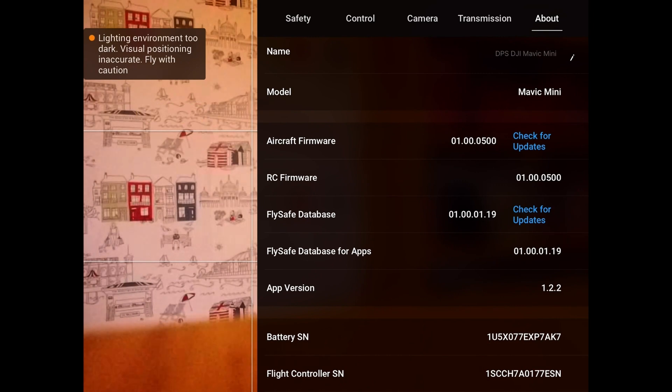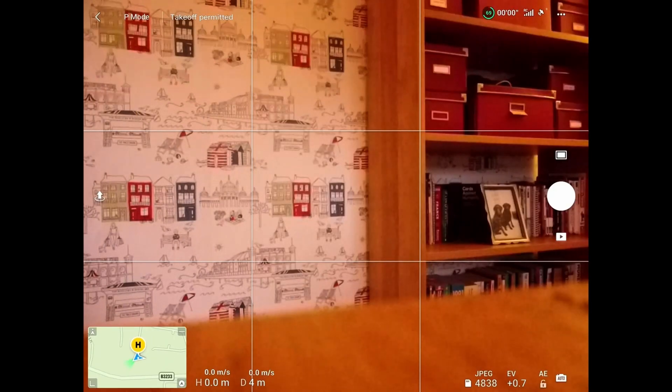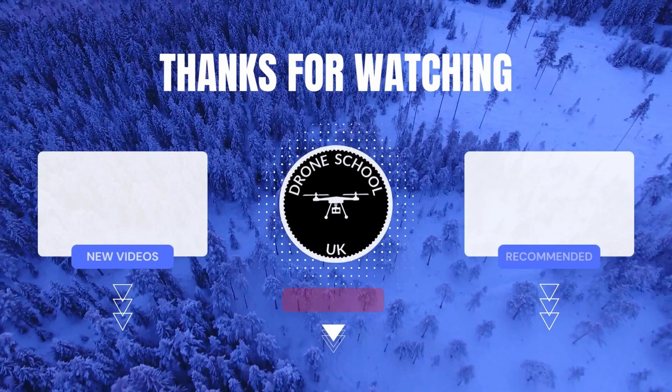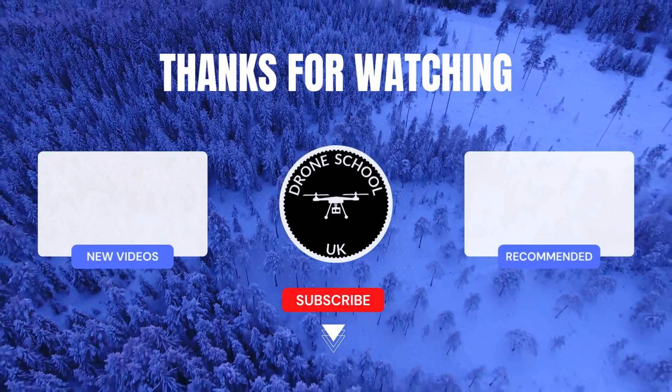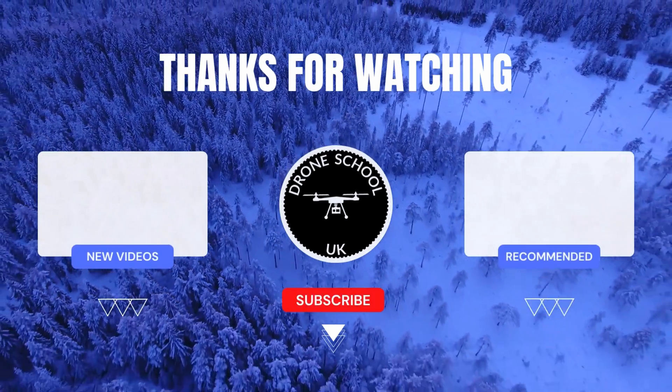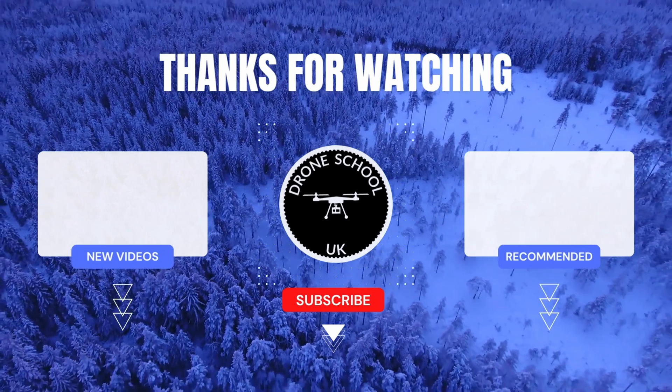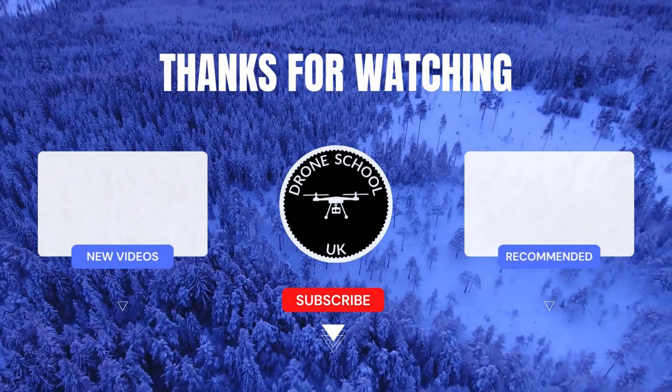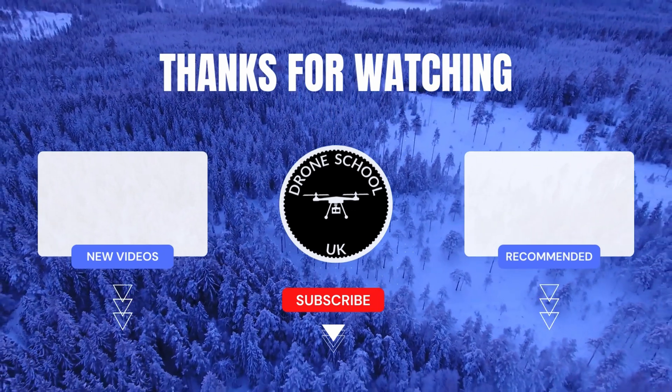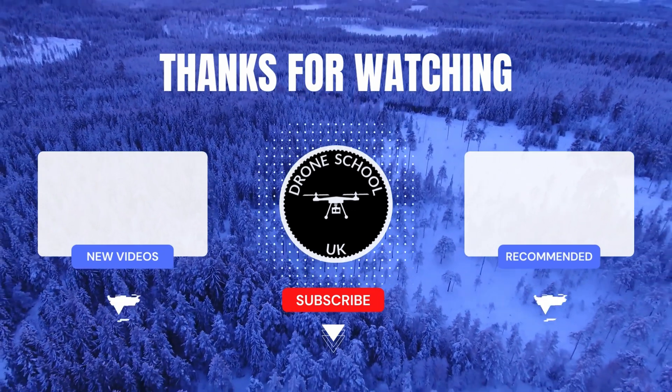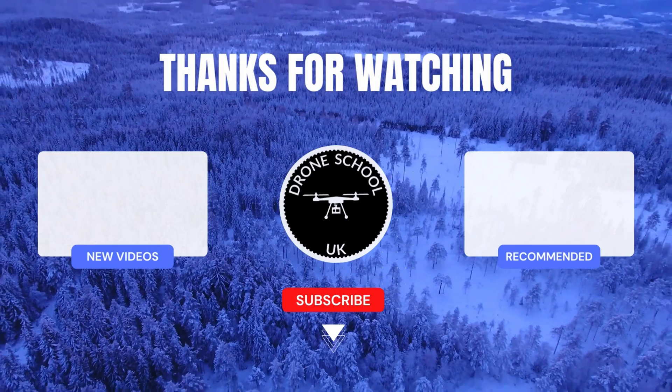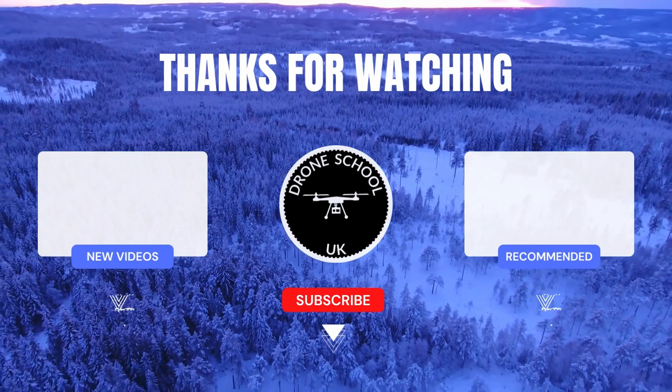If you enjoyed this video, then subscribe to the channel or watch the next video in the playlist or the new videos that we've just recently downloaded. Bye for now.